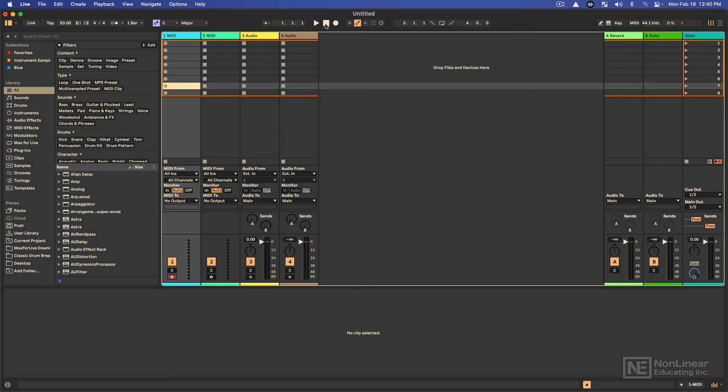And for those of you Ableton Live veterans, you're sure to pick up some tips that are going to help your workflow. There's been quite a lot that's been added to the DAW, but if you're approaching it for the first time, all of this will just seem like commonplace tools, which are very useful.